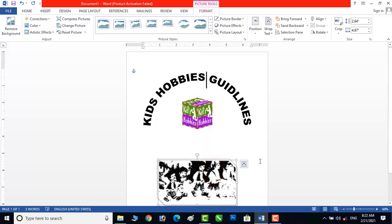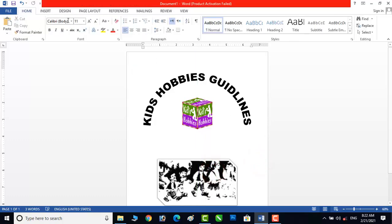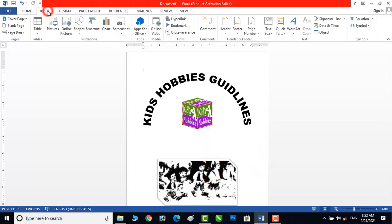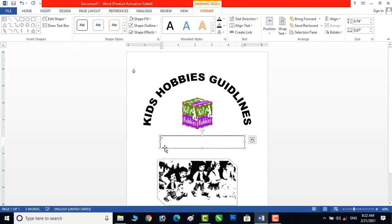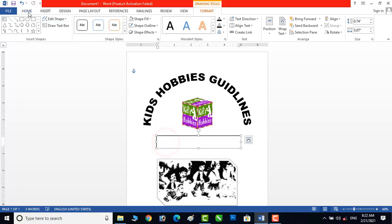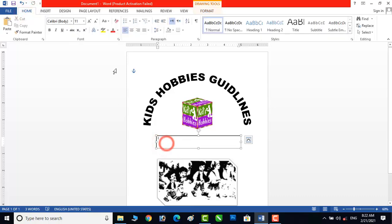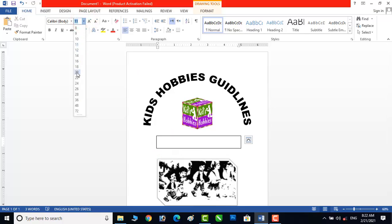Now I will add another text box. Click on Insert and then Shapes — Text Box. I have to add some text here. First of all we will increase the size of the text and the text box, so I will go with 22 points.